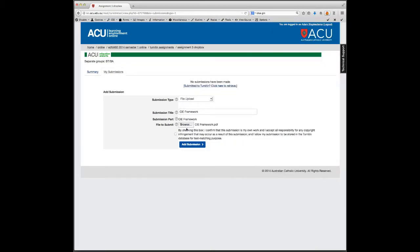Just underneath the browse button you've got the declaration of originality. Once you've read that, click in the little tick box on the left hand side. Then you're ready to submit your assignment, so click on add submission.